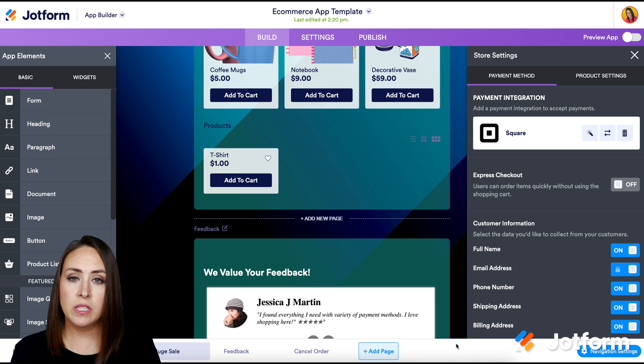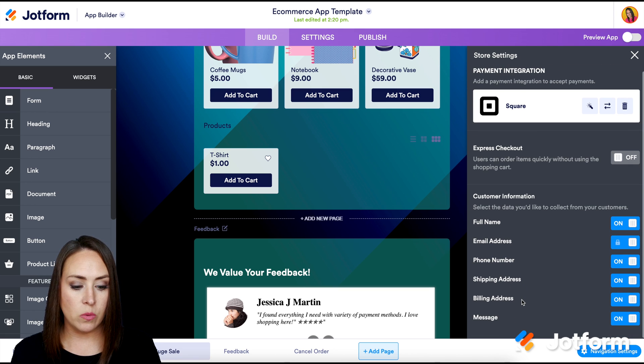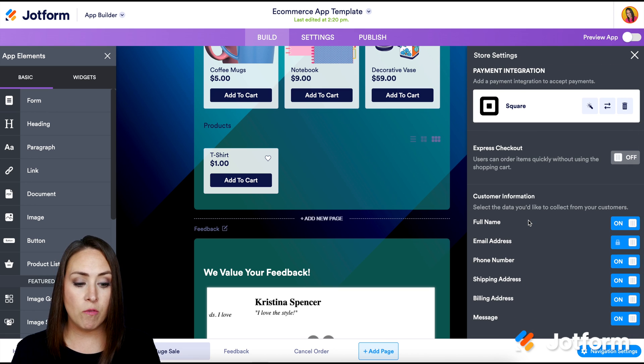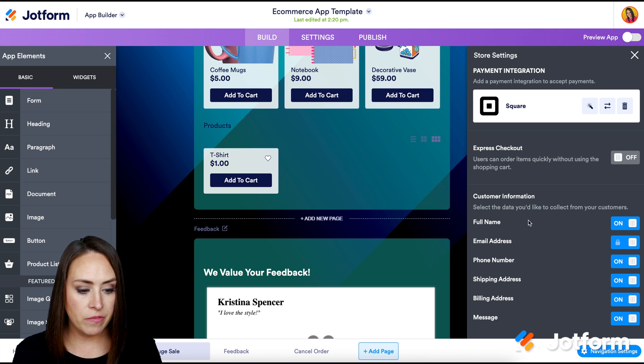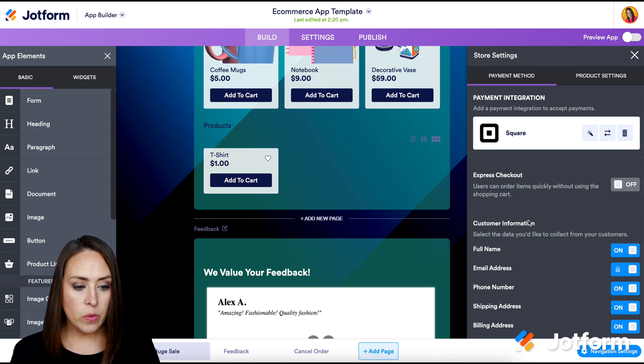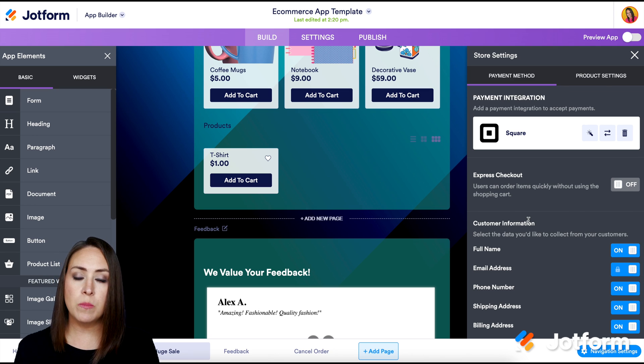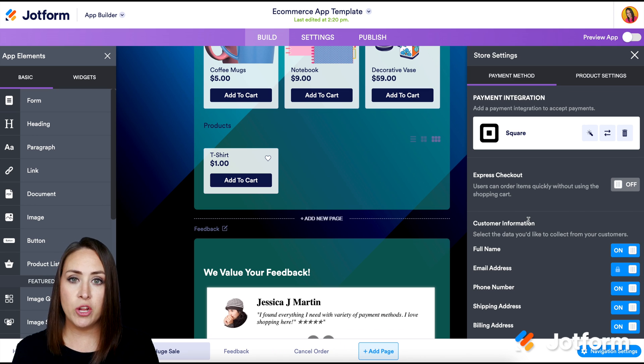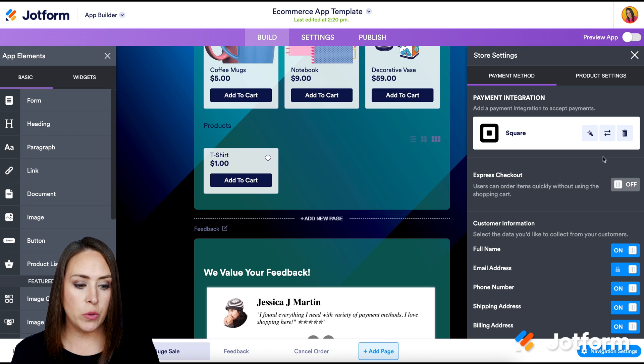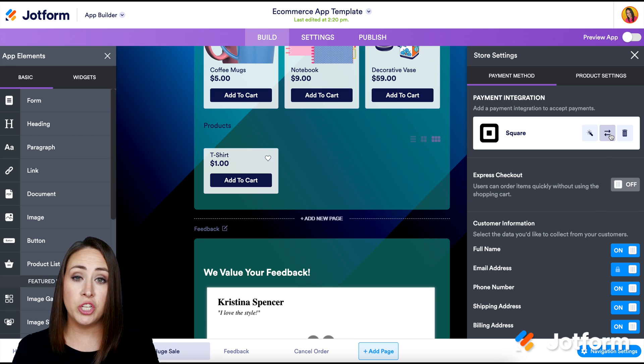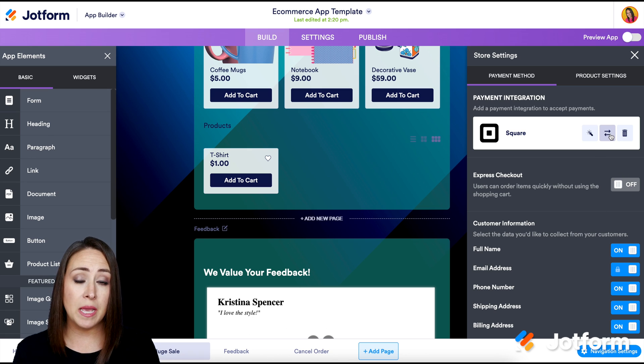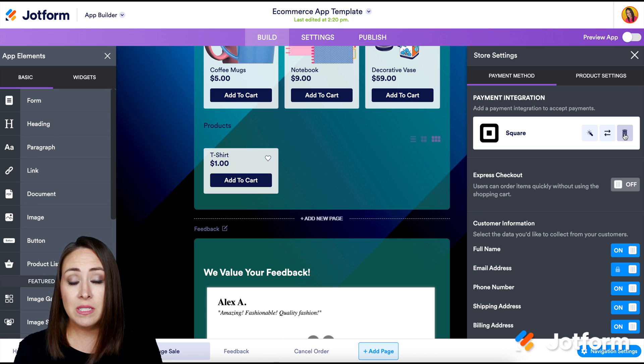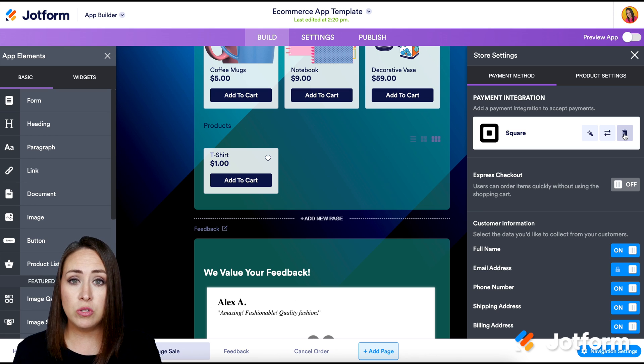Then if you scroll down a little bit further, you can see that we have some customer information that you can turn off or on. I think all of those are perfect. So I think we are good to go. If for some reason that you need to change or edit your payment gateway, all you have to do is just click on either the magic wand, or if you want to change it to a different payment gateway, maybe PayPal, you would do this. Or if you want to delete it all together, you can do that as well.